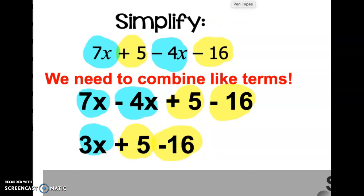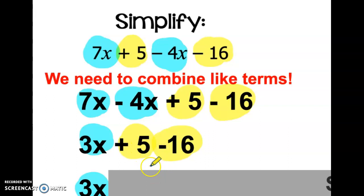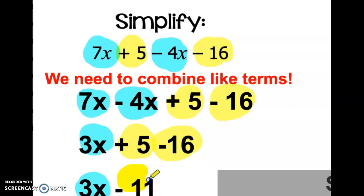Now let's check if there are any more like terms to combine. Only one term is blue — only one term has an x — so we can't combine that with anything; we just write down 3x. The yellow terms, +5 and -16, are alike so we combine those: 5 - 16 equals negative 11. Our final answer is 3x - 11. We cannot go any further because there are no more like terms. Problems 1 through 5 on the Google Form will be simplifying like this — just combine like terms.